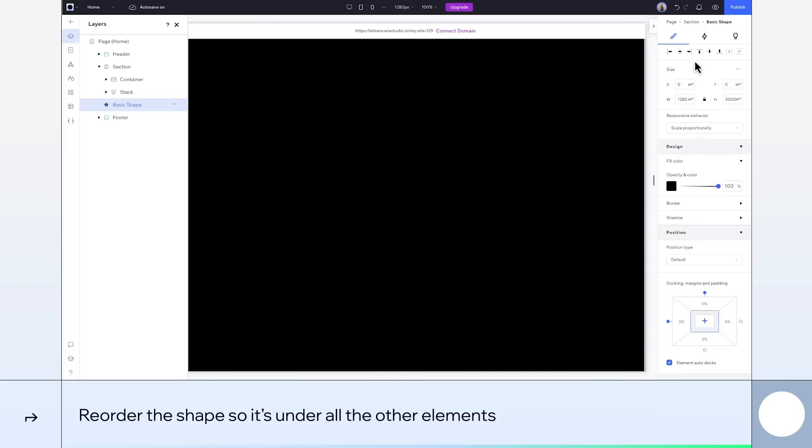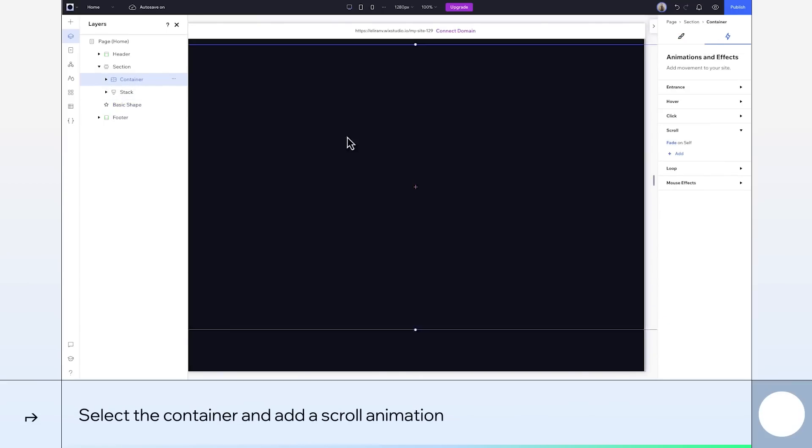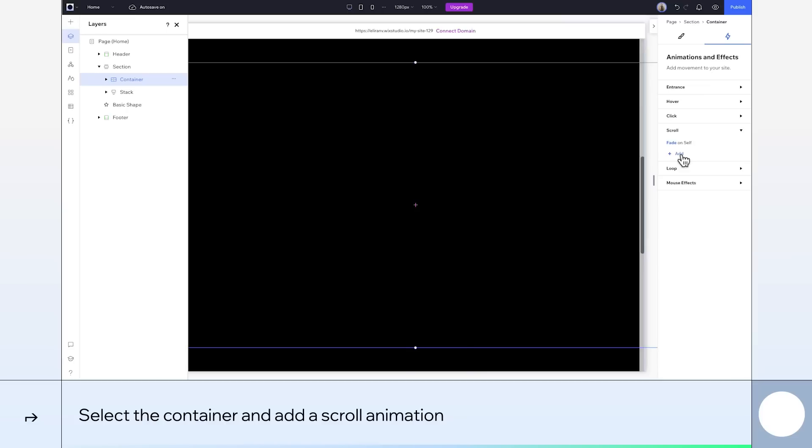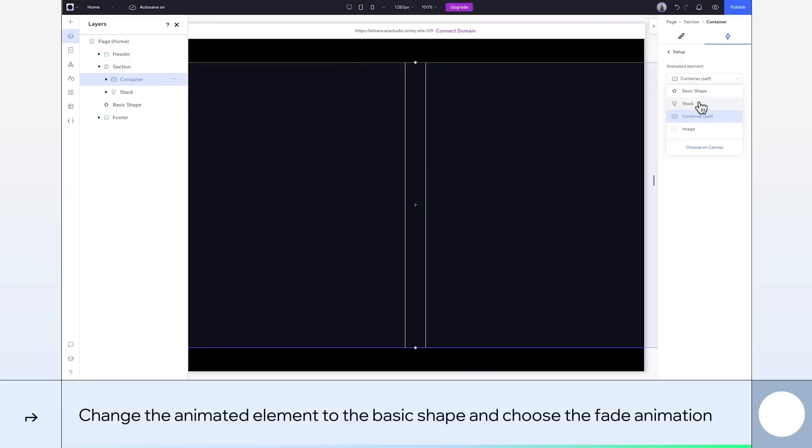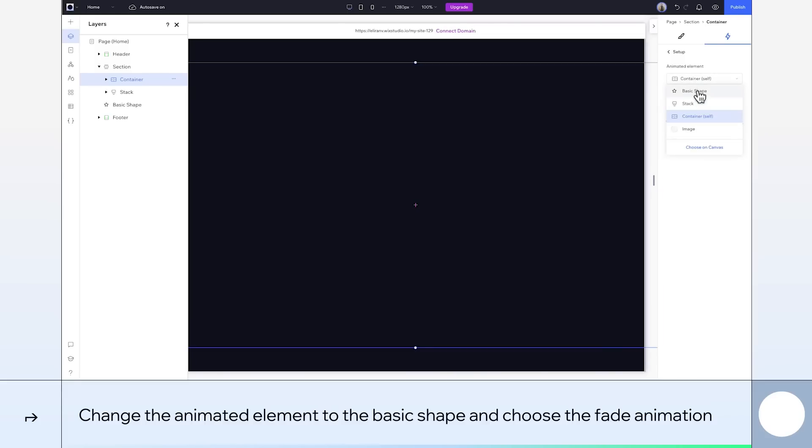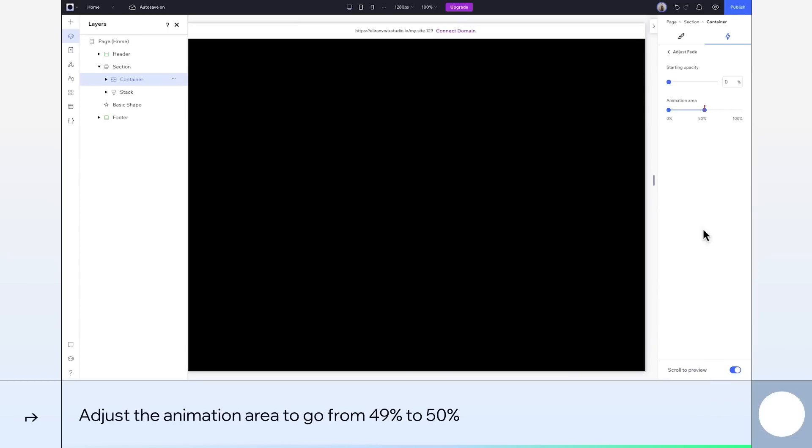Next, we'll select this container that we added the fade animation to earlier and add another scroll animation. This time, the container is the trigger element. Scrolling to it gets the background to appear. So we'll change the animated element to the basic shape and we'll pick the fade animation. Adjust it to be really quick again with the animation area from 49 to 50. Great. It's all set up.